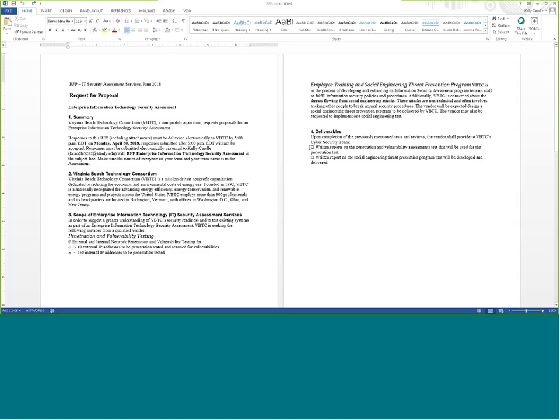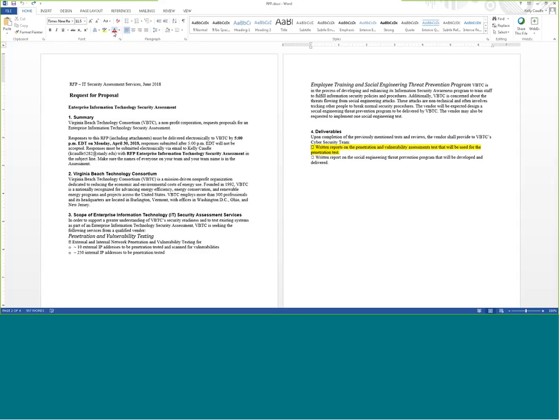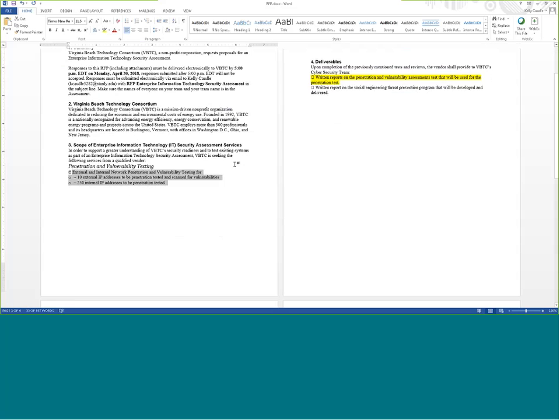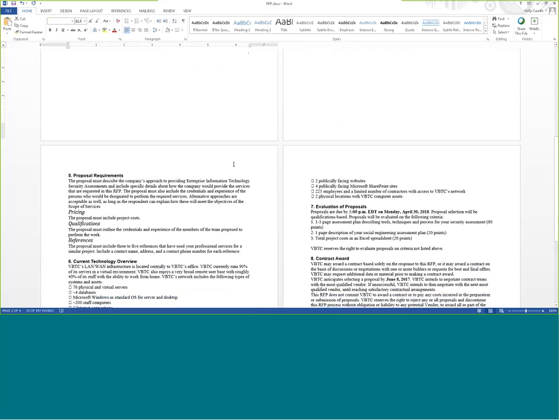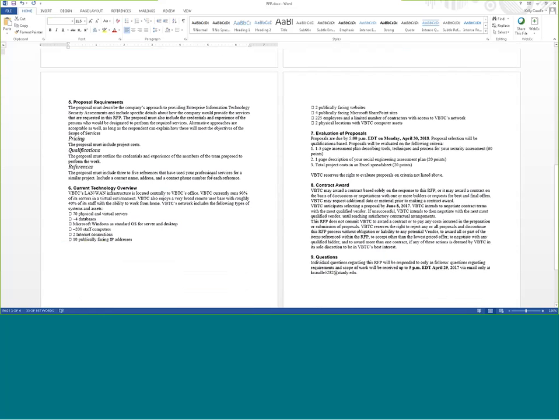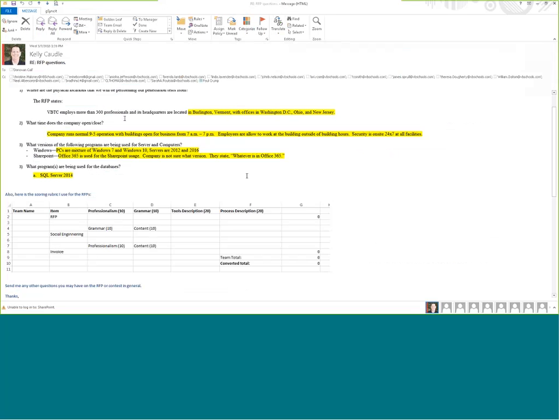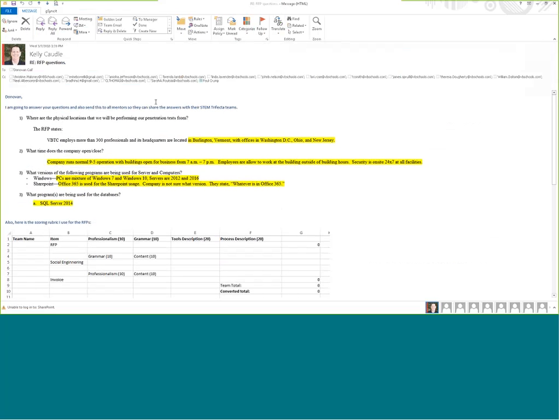The network consists of 70 physical and virtual servers, four databases, Microsoft Windows, 200 staff computers, two Internet connections, and 10 publicly-facing IP addresses. I also sent out to your instructor some answers to some questions. The physical locations where you'll be doing your penetration test are Burlington, Vermont, Washington, D.C., Ohio, and New Jersey. So you need to plan for travel to those sites. For Ohio and New Jersey, just pick a city.